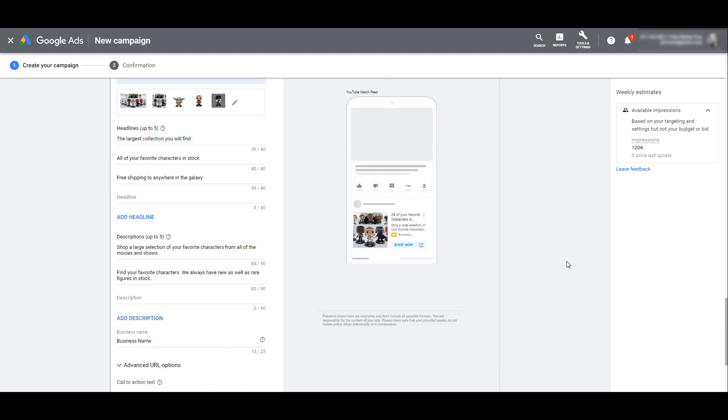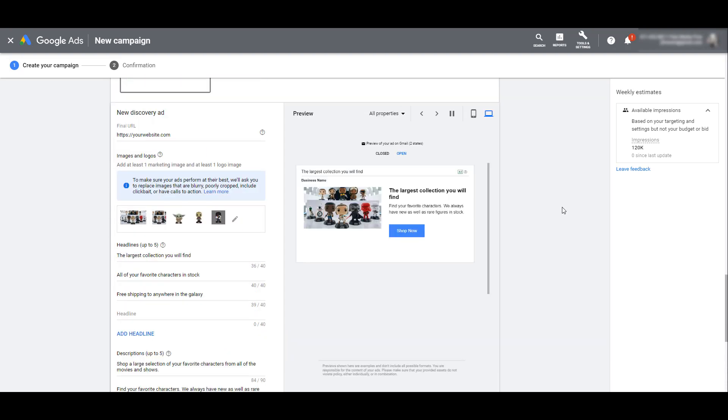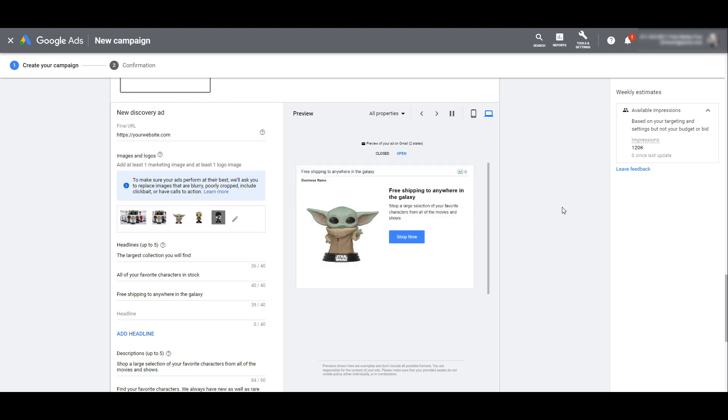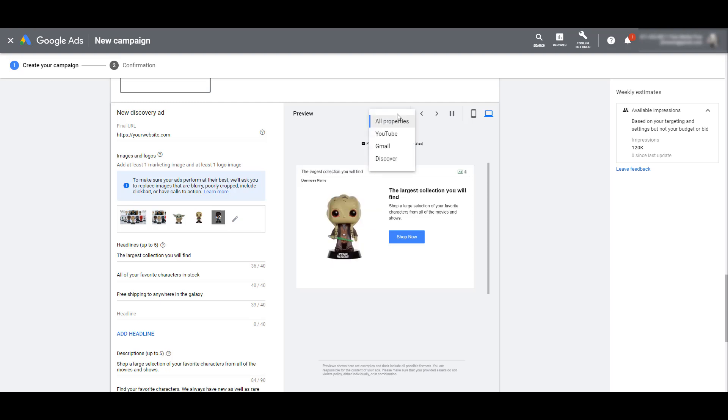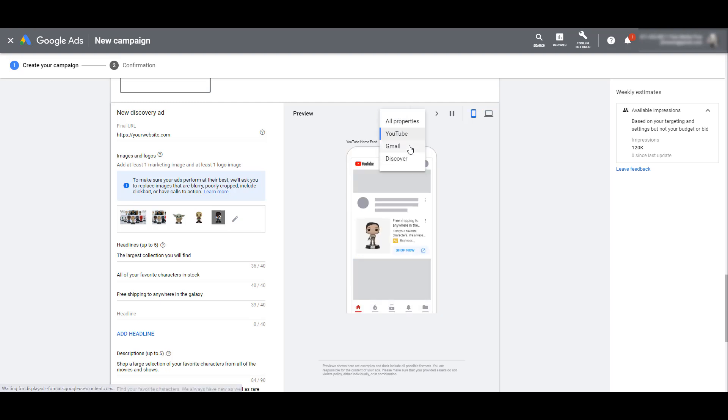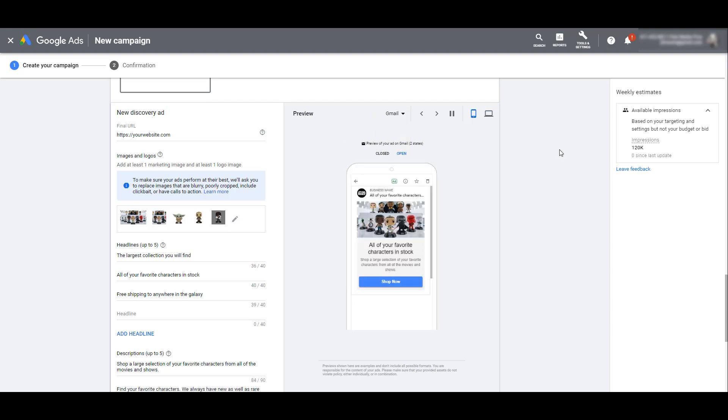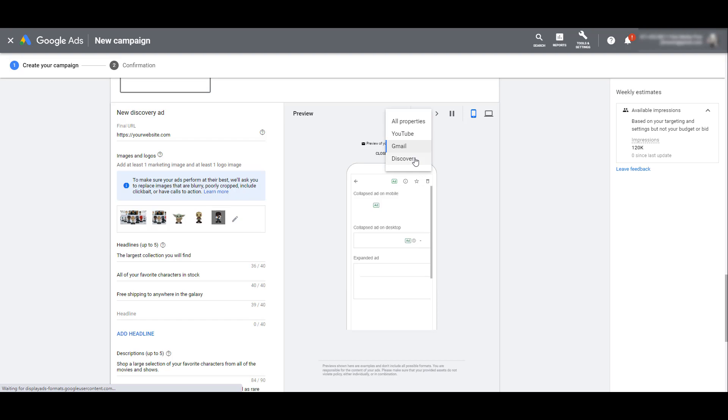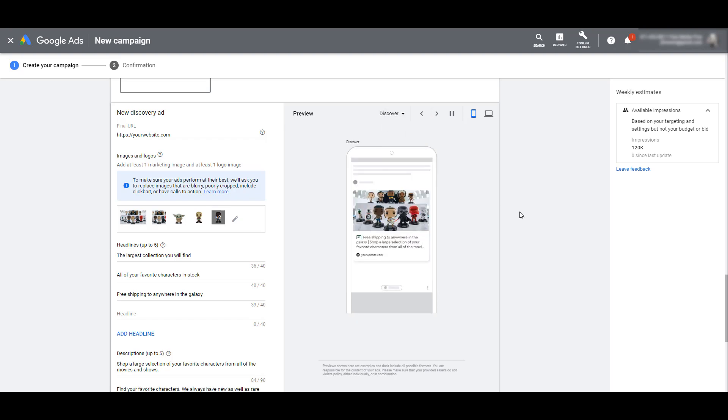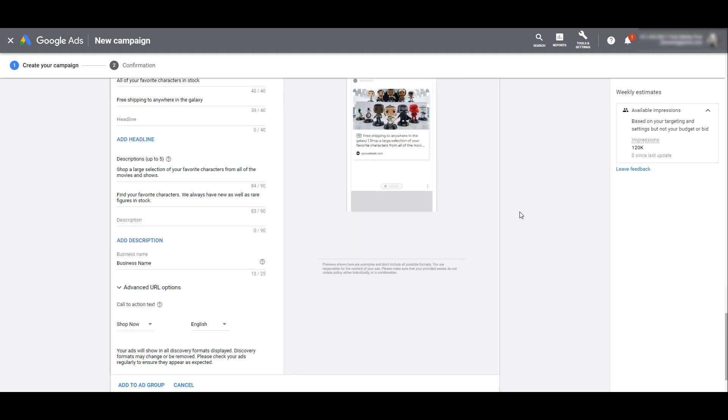Going back up, you can use the preview tool to get a better understanding of what your discovery campaign ads could look like to a user. We can select YouTube, preview what your ads will look like on Gmail, as well as the Discover feed. If everything looks good, we can scroll down and click Add to Ad Group.